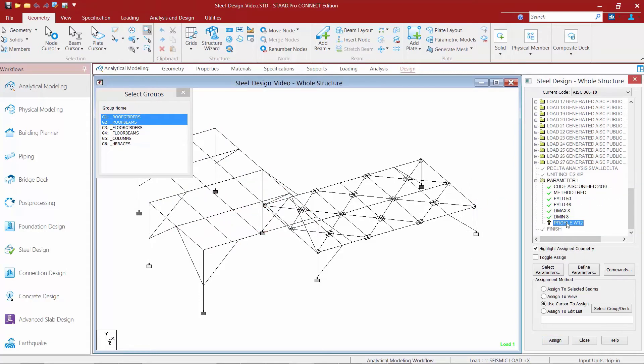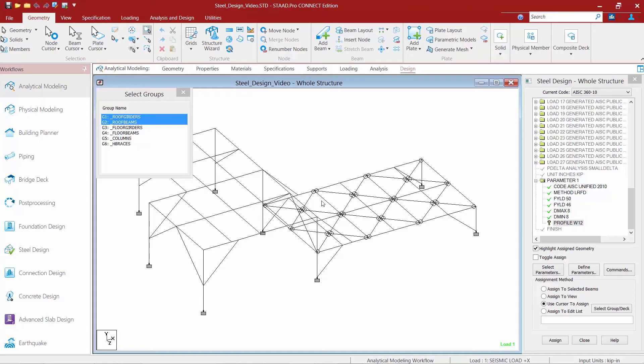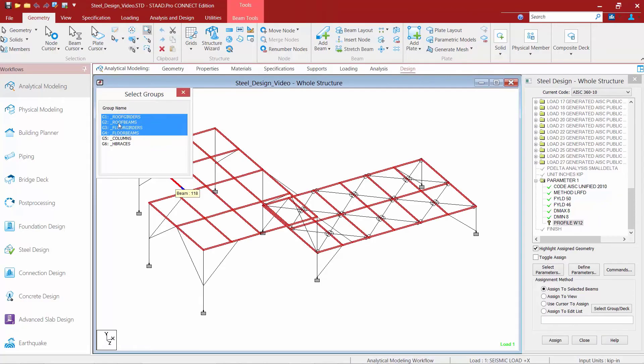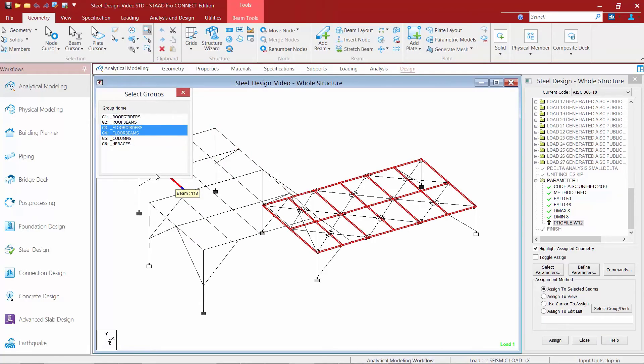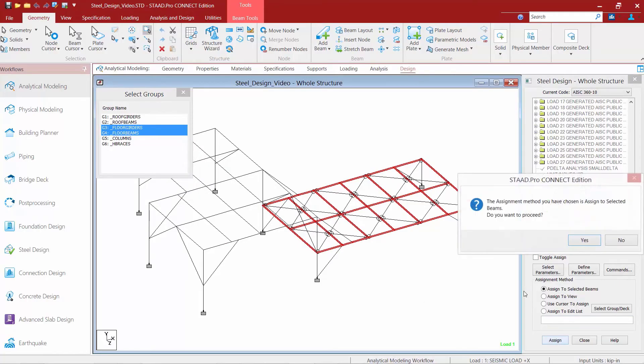The last thing I'm going to do is select my profile parameter. Now, everything in the low roof area, I would like to have it select a W12. So, I'm going to select my floor girders and my floor beams and click assign.